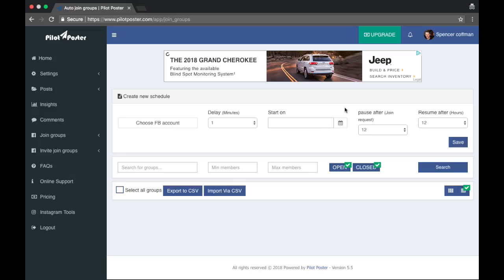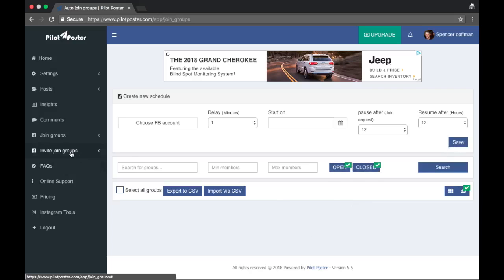Start on right now, you could do a calendar. Pause after I join 12, resume after so many hours that way you won't get banned for joining too many groups in a short period of time. Then you could hit save and it would run automatically joining groups.